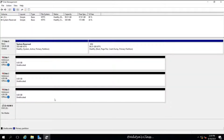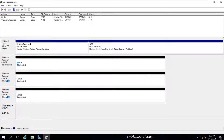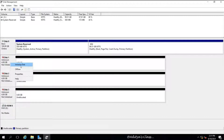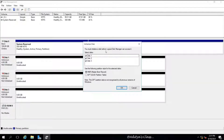Let's go back to Disk Management. We can see we have four disks in total: Disk 0, 1, 2, and 3. We need to first bring the three new hard disks online and then initialize them using a partition style. For this lab we'll choose MBR.